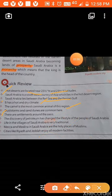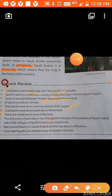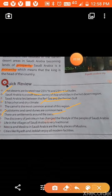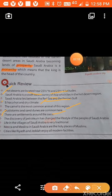There are settlements around the oasis. Oasis is a place where we can see vegetation. In some areas, the underground water comes to the surface, leading to vegetation in the surrounding area. Oasis is a place where we can get water in the desert.